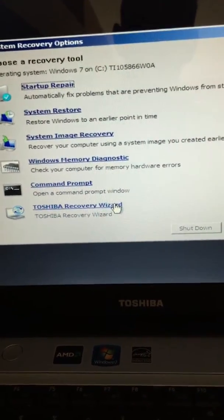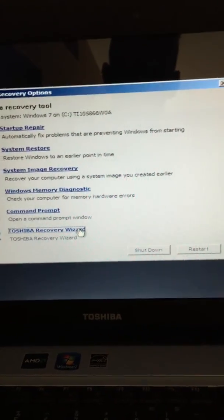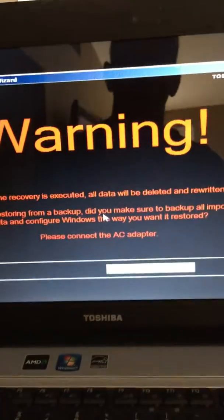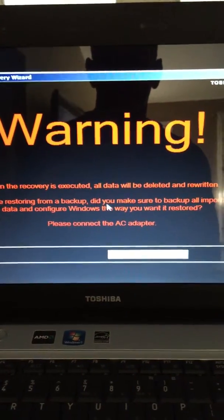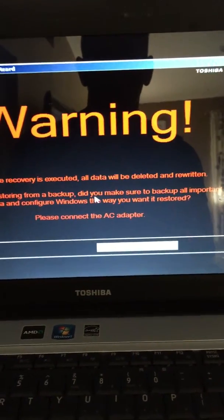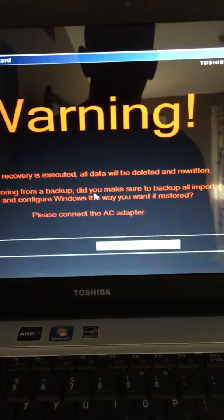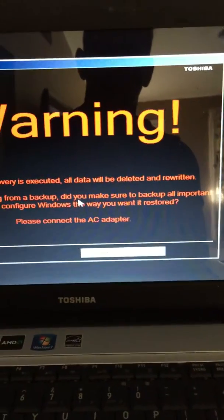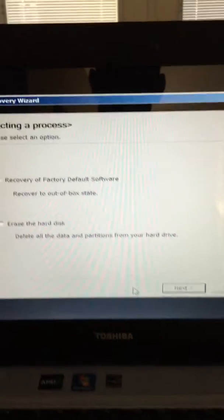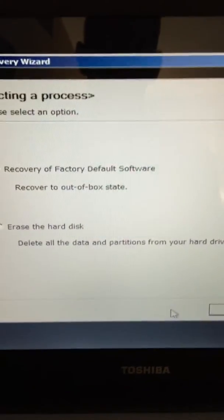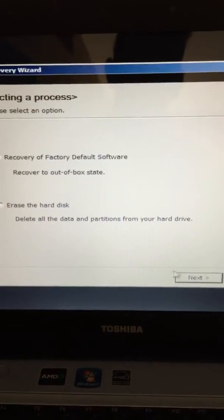This is for a Toshiba, but it's pretty standard all the way around. When the recovery is executed, all data will be deleted and rewritten. If you're restoring from a backup, make sure your backup has all important data and that Windows is configured the way you want it restored. Go ahead and connect your AC adapter, then click yes. Here you go — recovery of factory default software. Select 'Recover to out of box state' and click next.